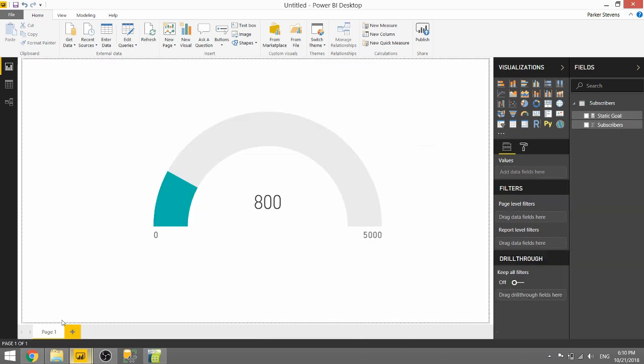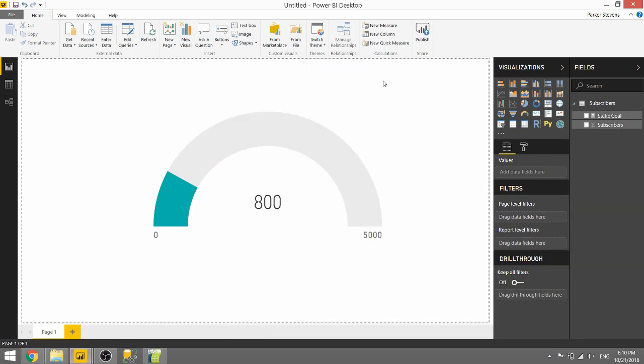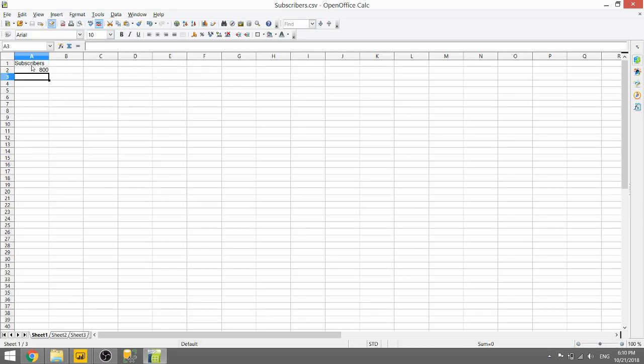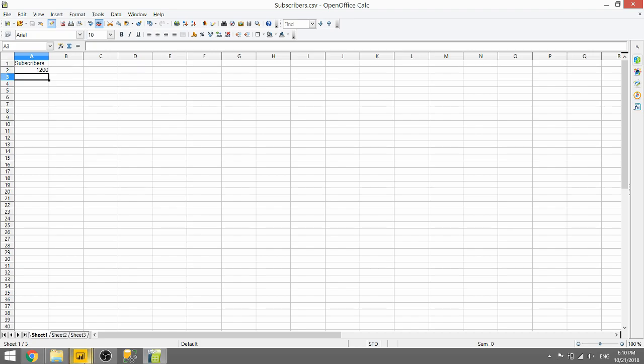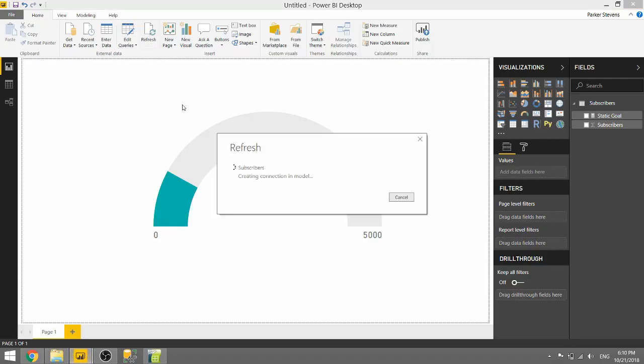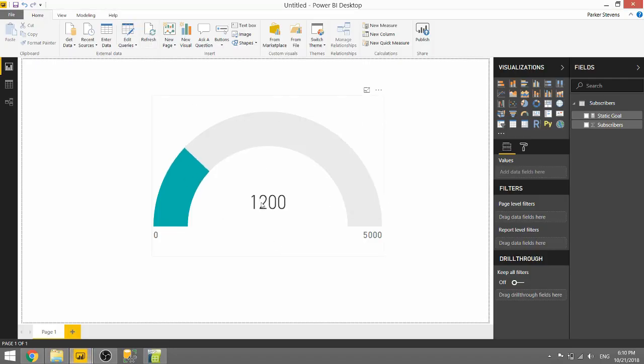I'm going to show you how to set up that dynamic goal system using an easy example with another Power BI file. Looking at this gauge right here, you can see that right now my subscribers are 800 and I have this long-term goal of 5,000. Just to show you, it's connected to a CSV. As I make changes in the CSV, let's say I change it to 1,200 subscribers and I save it, I can refresh and instantly we'll be able to see that it's now 1,200.